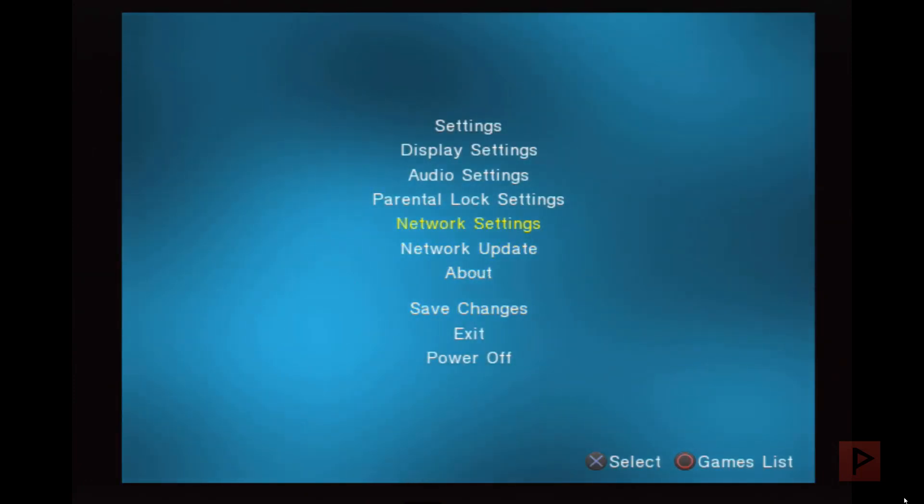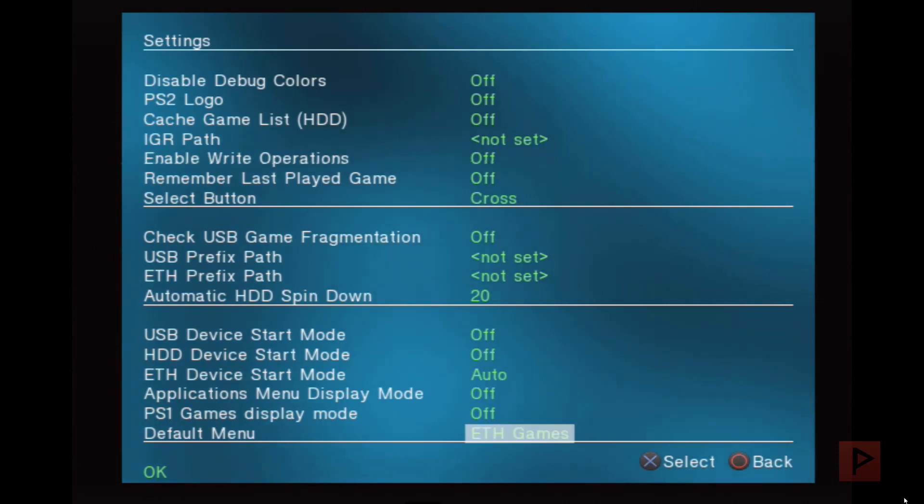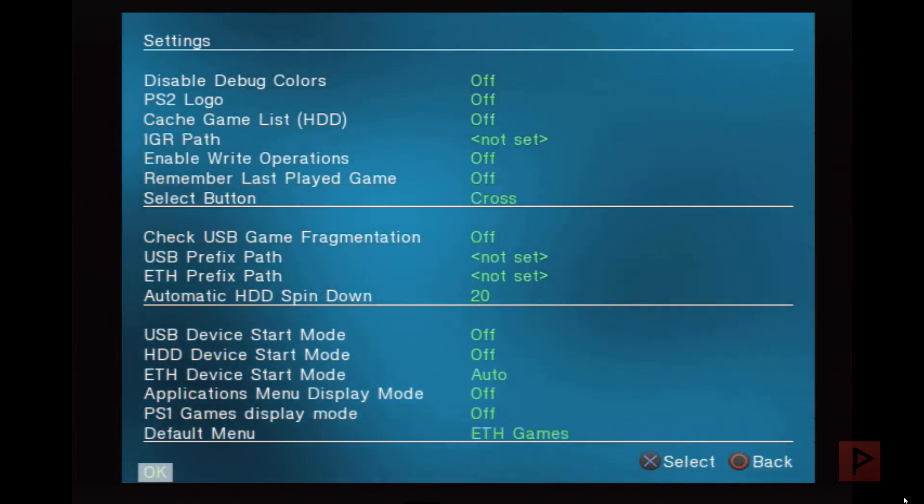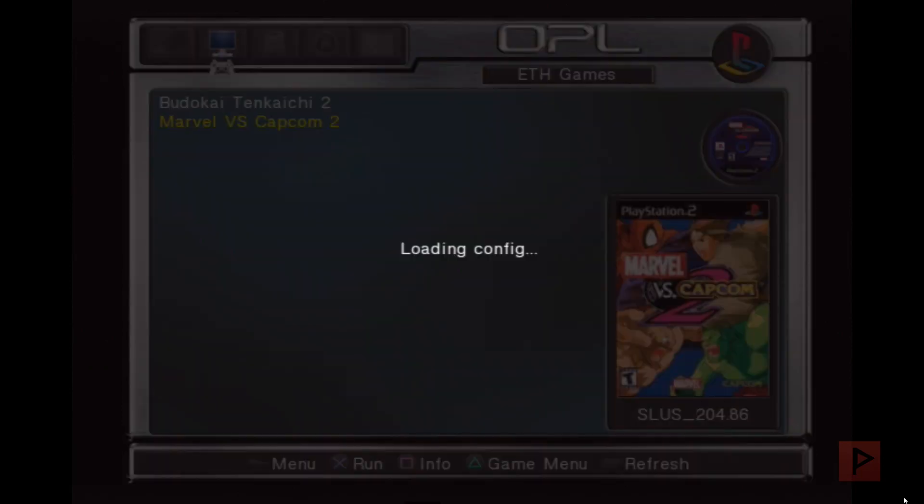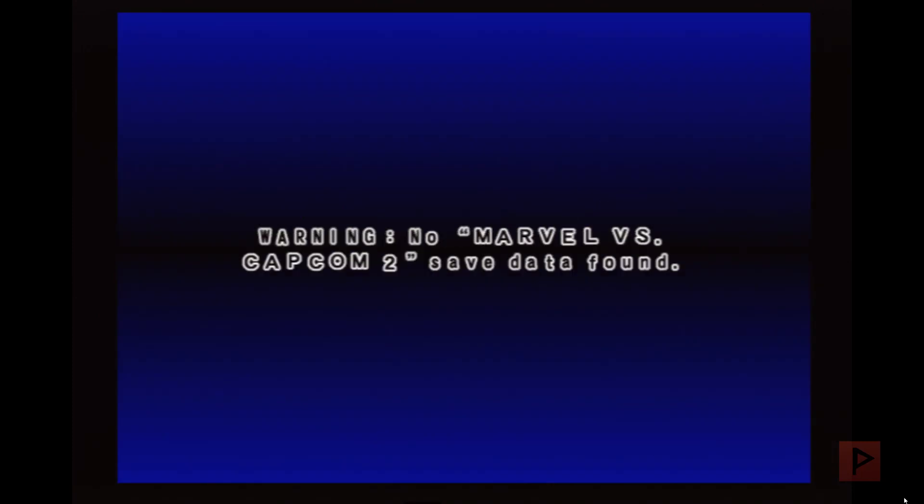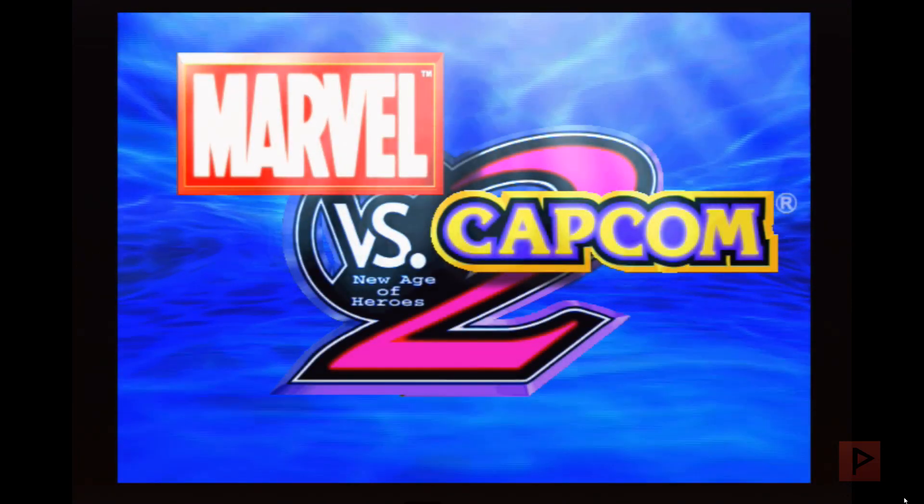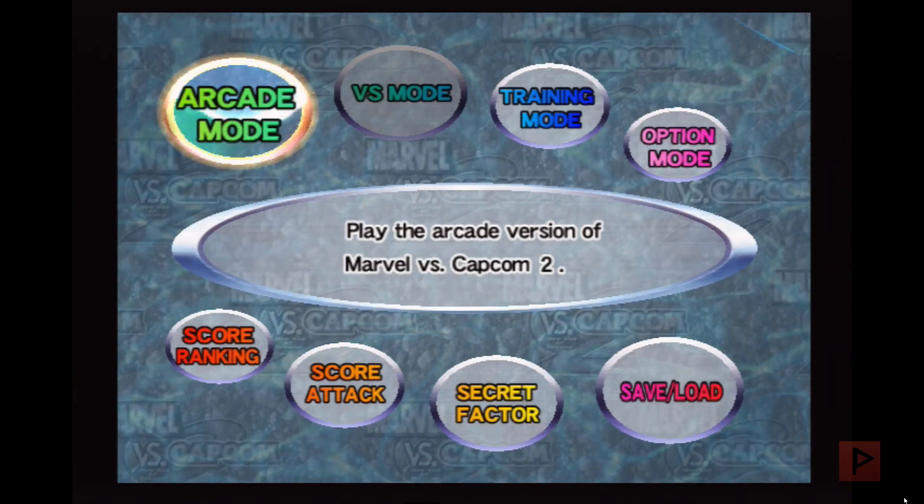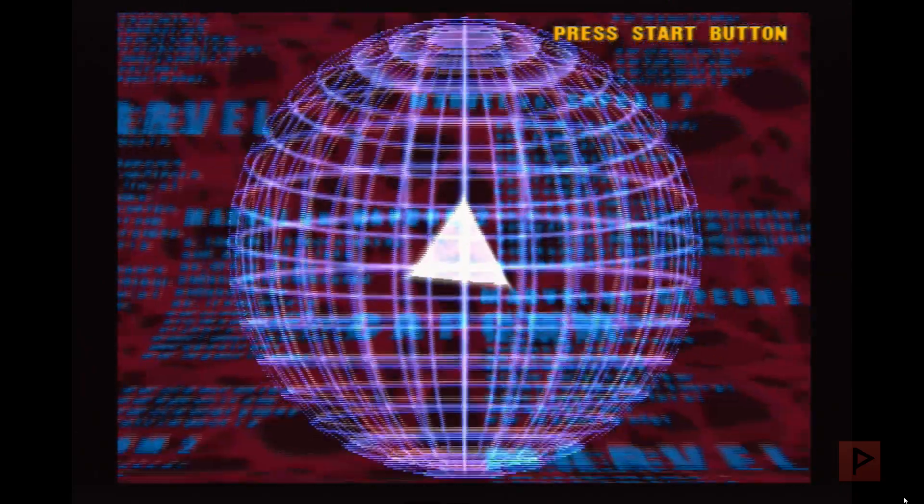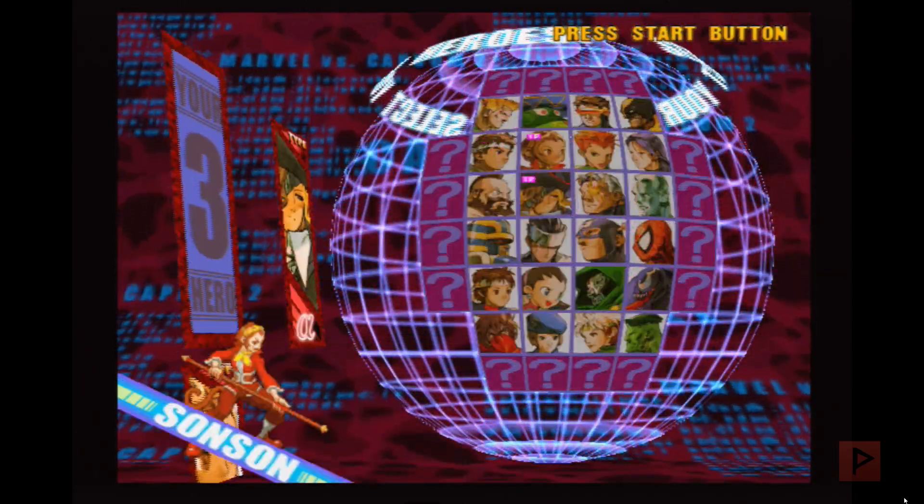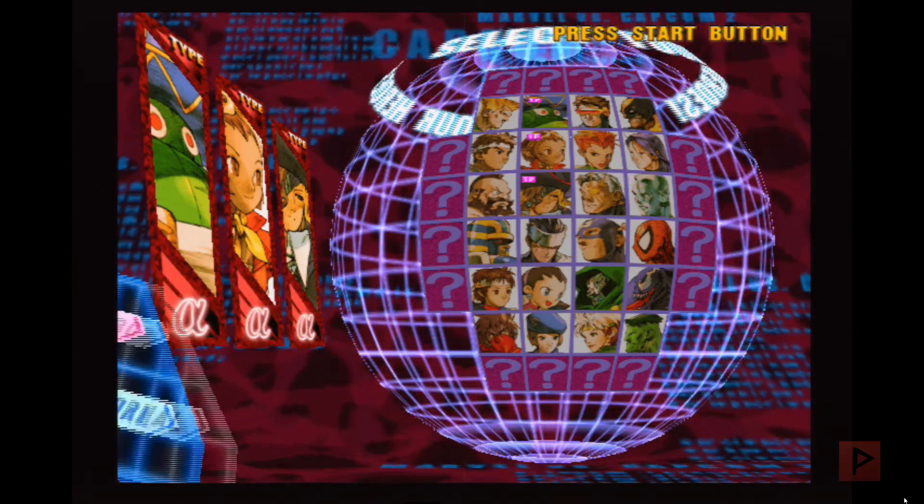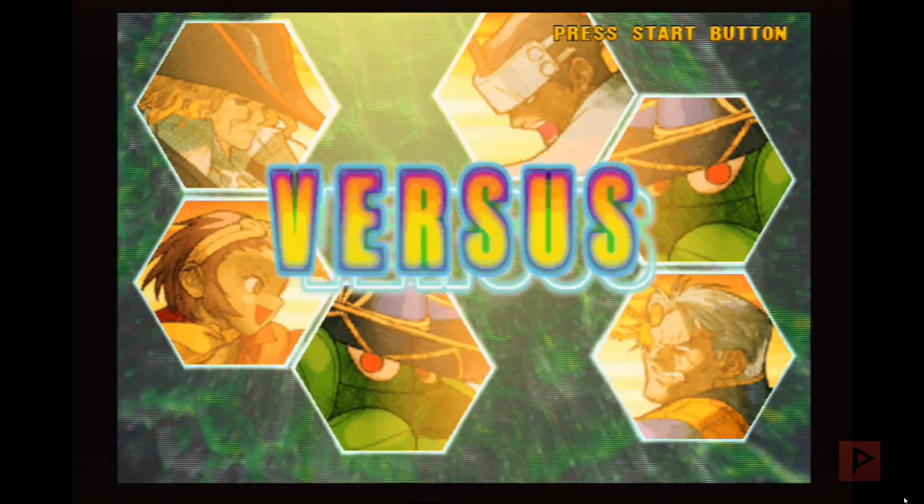Now when I boot up my PS2 and go to OPL, under my settings here, Ethernet device start mode auto, default menu Ethernet games, we're good to go. Now we're going to load a game as an example. To recap, we have a USB device, in my case a thumb drive, connected to my PC. I have PS2 games on there. I shared the drive, gave it a share name PS2 SMB. We set up a static IP address on the computer, double-checked the sharing settings. On PS2 under OPL network settings, we made sure we gave the PS2 a static IP address and it knew what the static IP address of the PC was. From there, OPL knows where your PS2 games are located on the network.